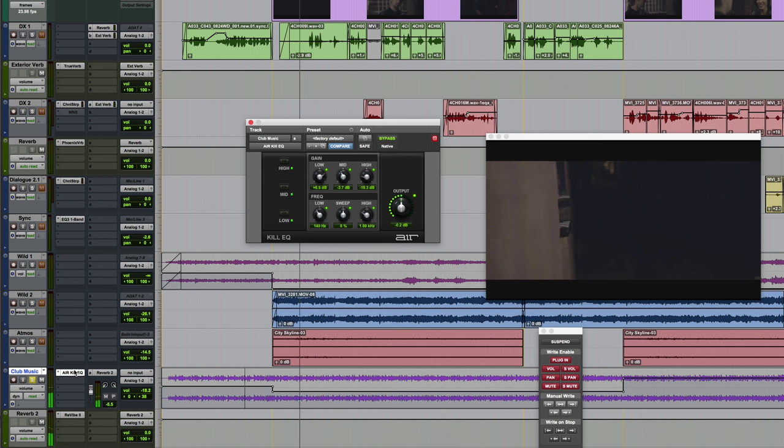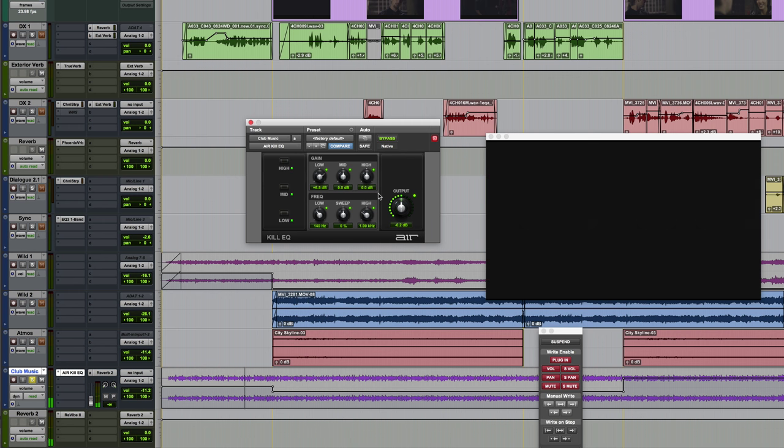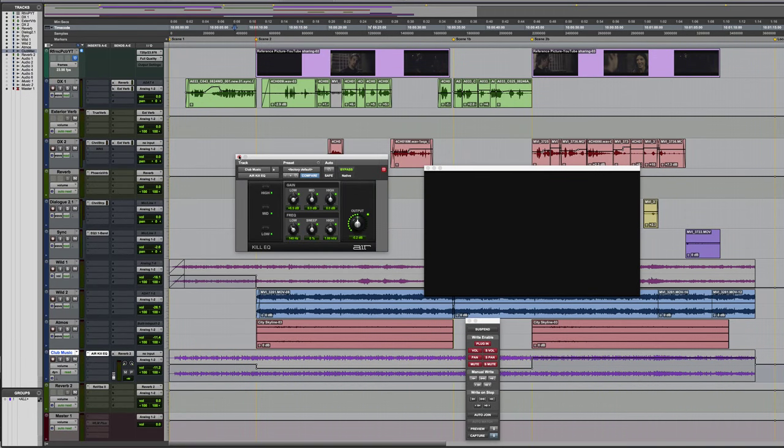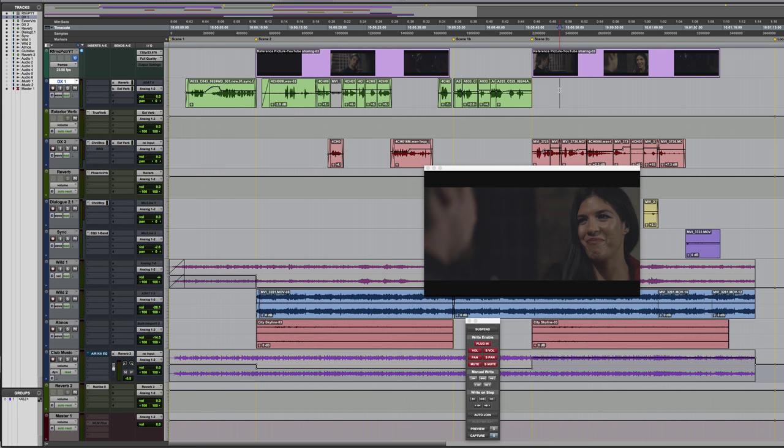And in this project we actually alternate between scene one and scene two. So we've got scene one here, scene two here, then it goes back into the interior and I've called it scene 1b. Then we come back outside and see more discussion outside the club, which I call scene 2b.